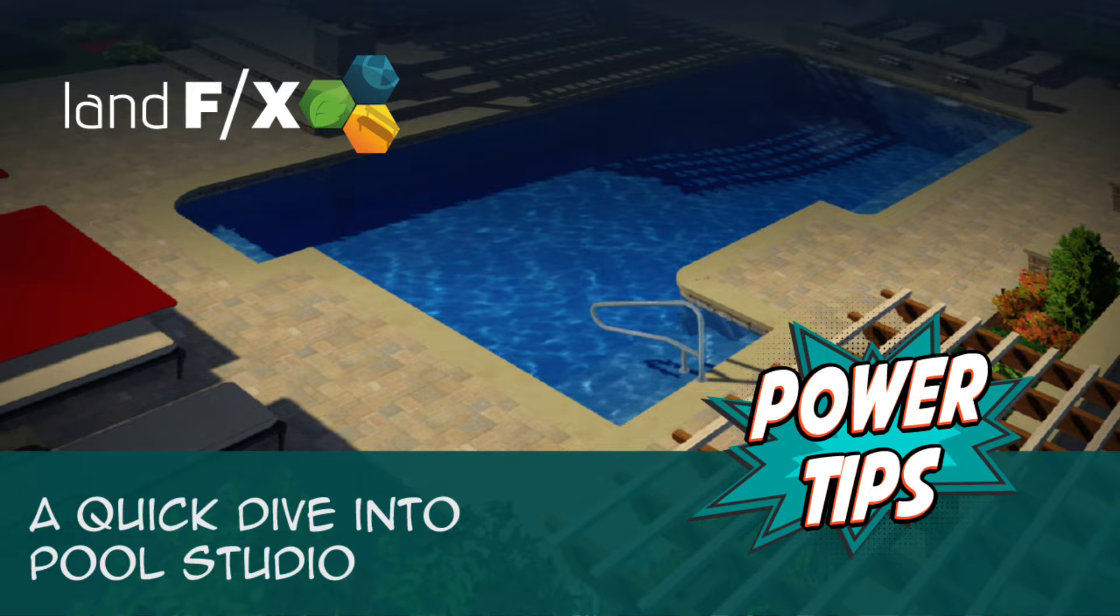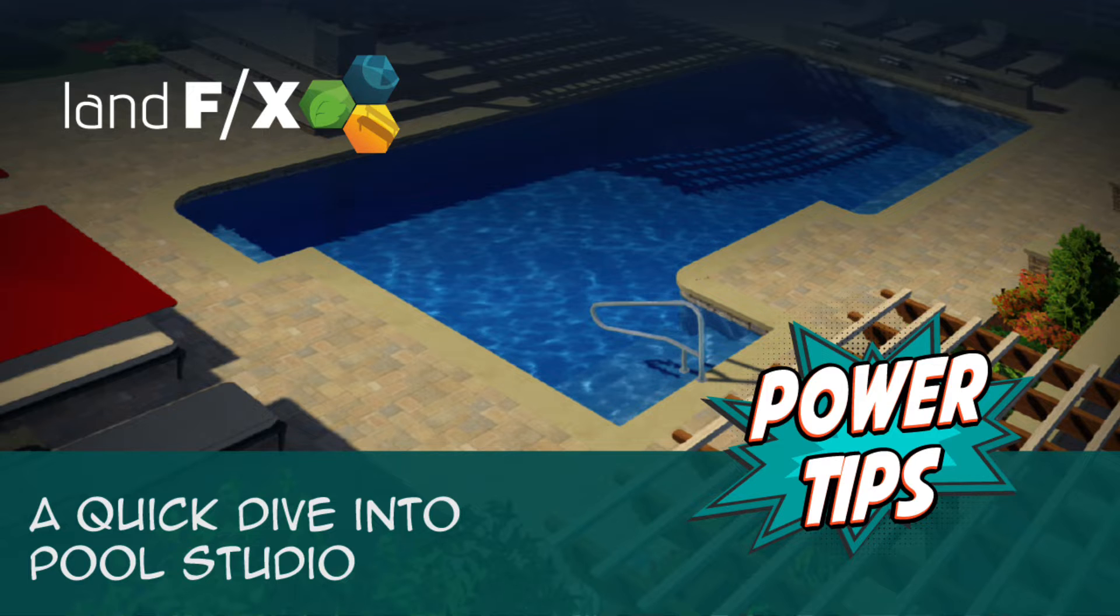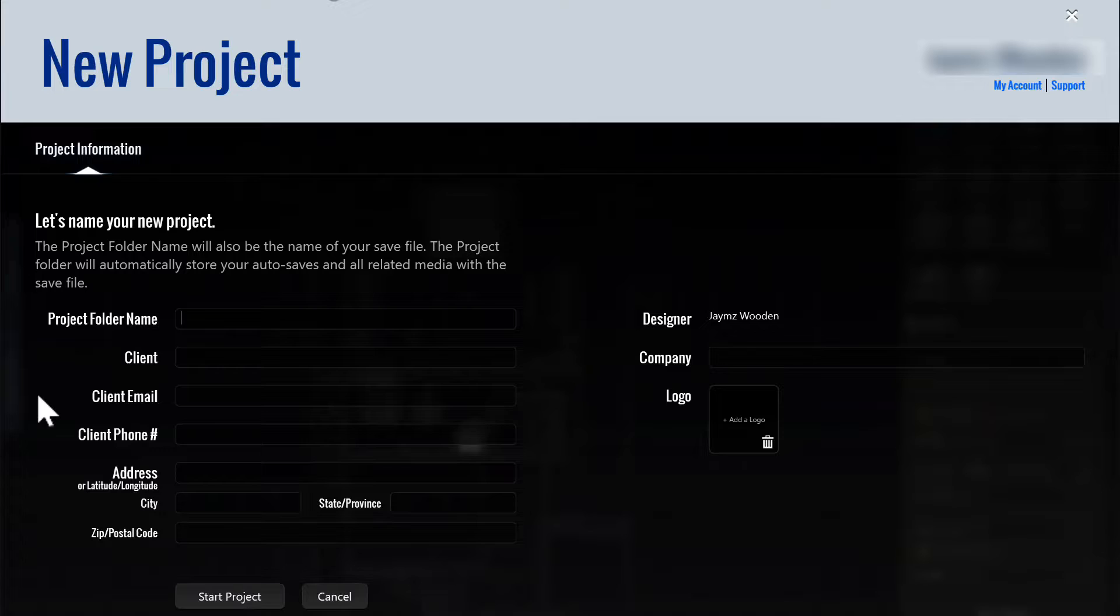With so much to consider when designing a pool, it is easy to find yourself thrown into the deep end. Luckily Pool Studio by Structure Studios is a great tool that will help take your design from concept to construction. Join us today as we take a quick dive into Pool Studio.